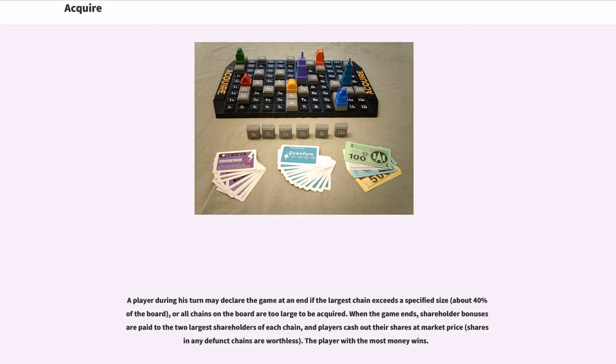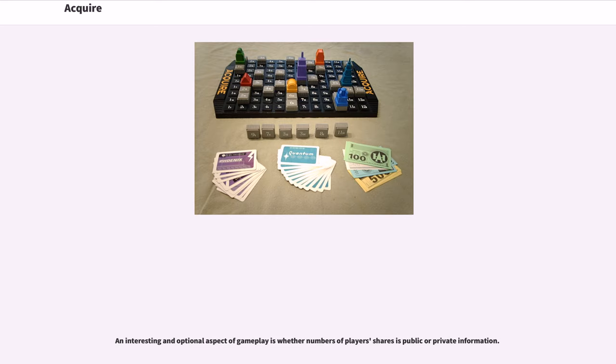Shares in any defunct chains are worthless. The player with the most money wins. An interesting and optional aspect of gameplay is whether numbers of player shares is public or private information.